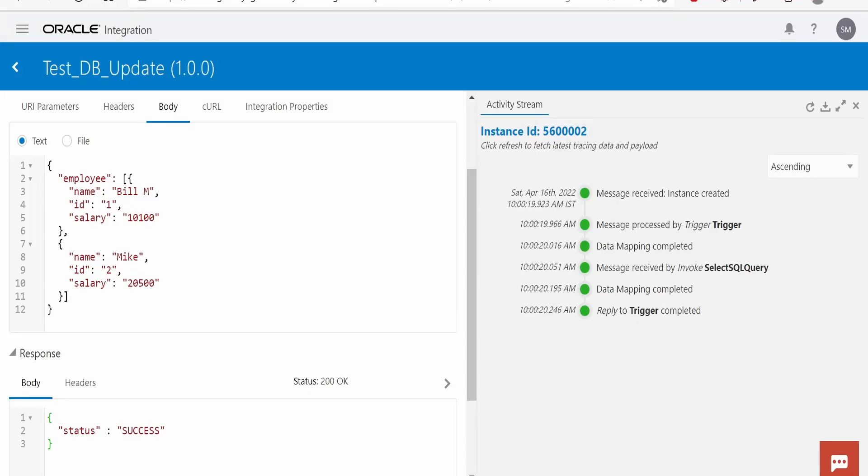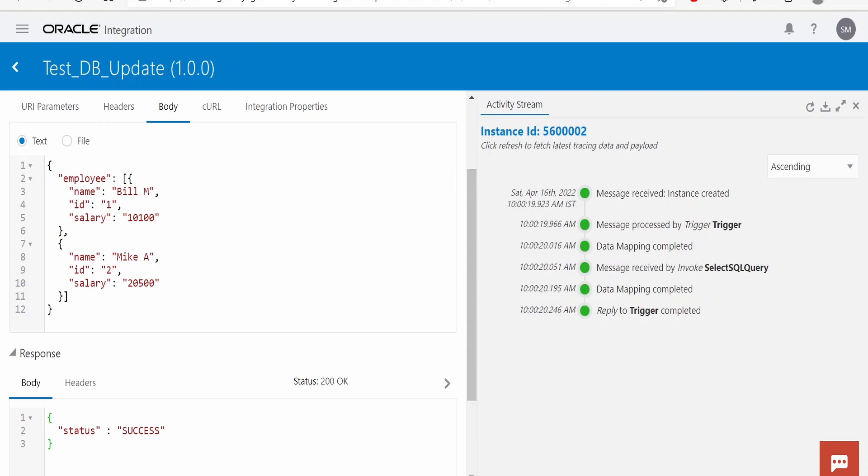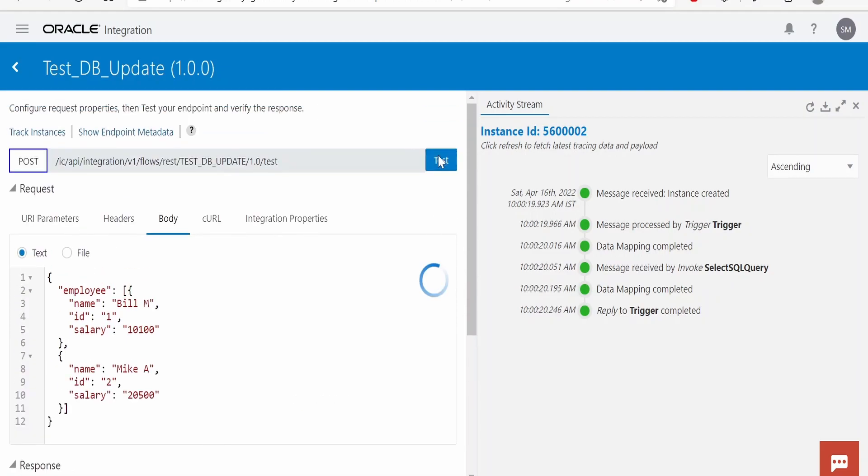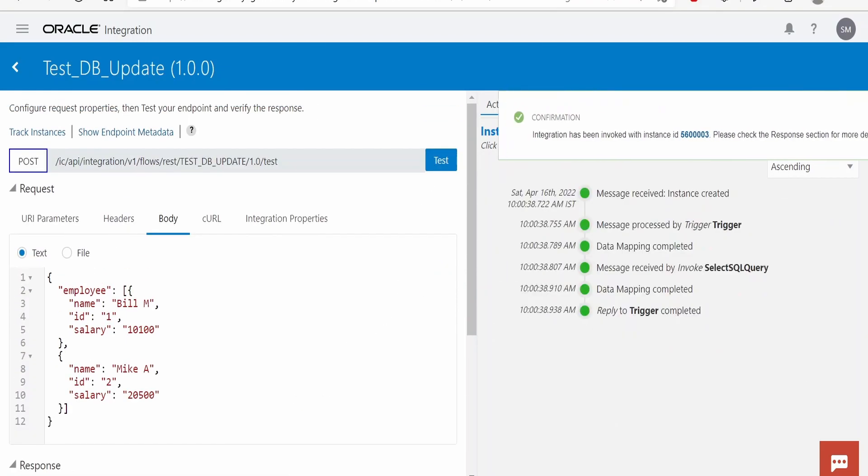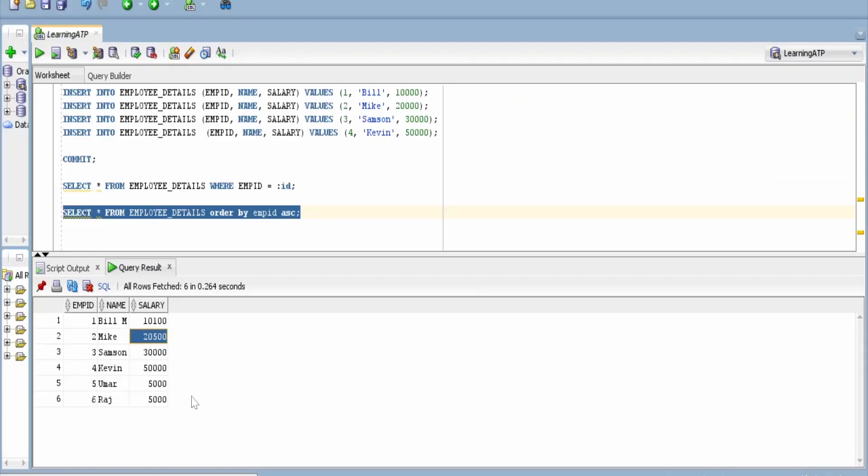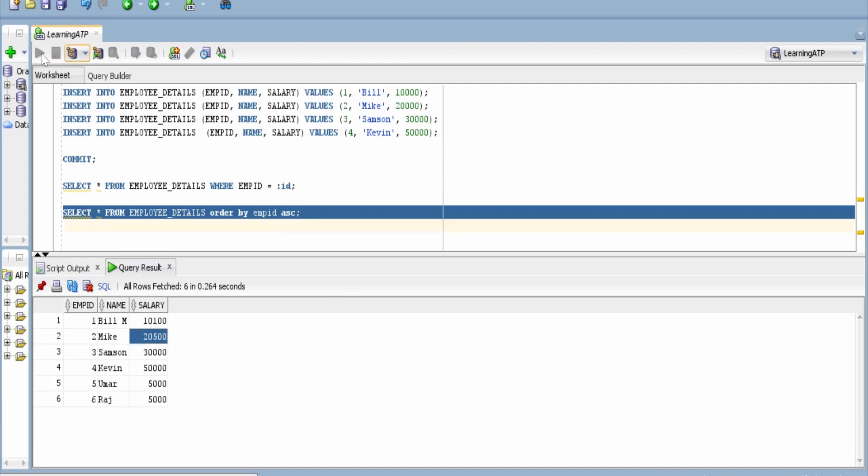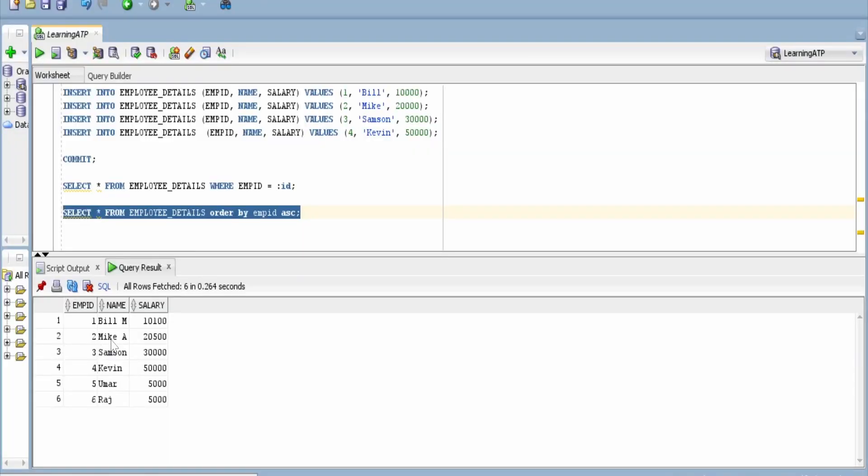Let me change the name as well, Mike A. Click on test. Let me verify from here. Mike's name got changed, that is to Mike A and the salary is $2500.